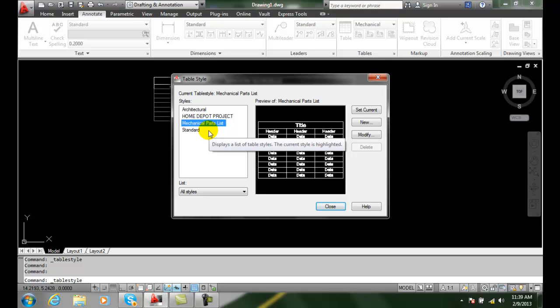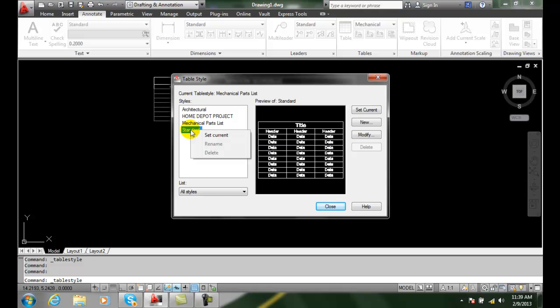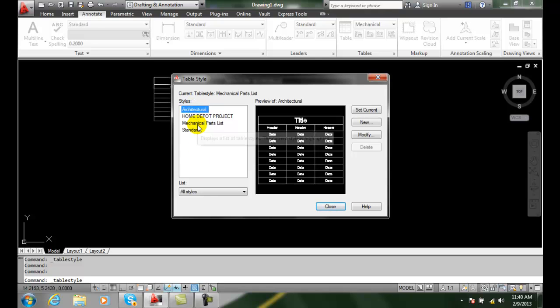I can also then come in here and delete one. Remember, I can only delete it if there's no table using that style. I can right-click and I can delete that. We want to make sure that whatever we want to get rid of is not being used.